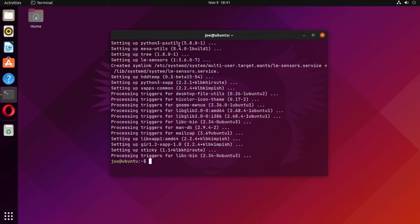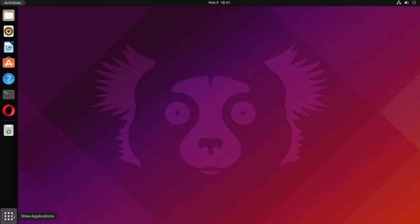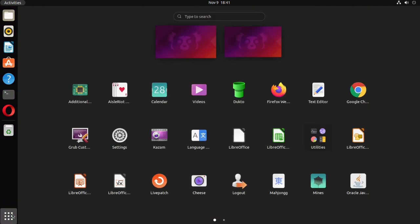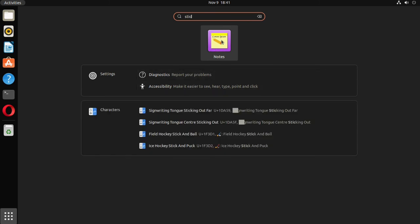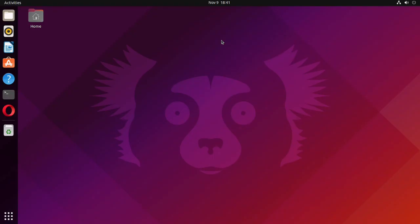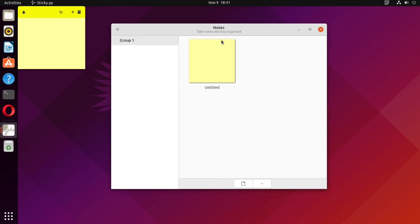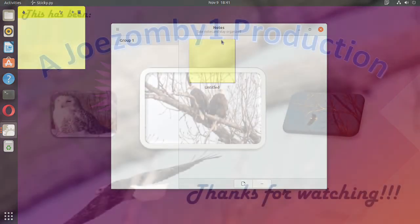When that's done, you can close the terminal, go to Applications, and either search for 'sticky' or 'notes'. Click on the Notes app. And that's all there is to it. Thanks for watching.